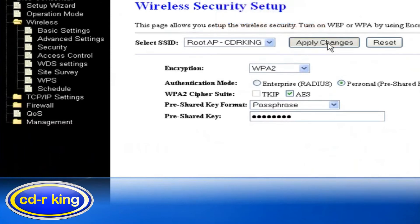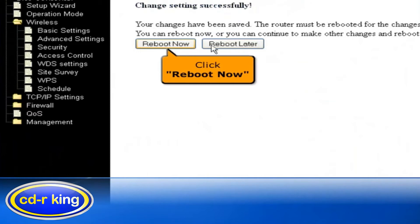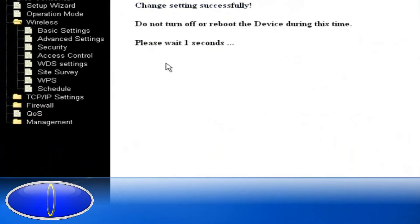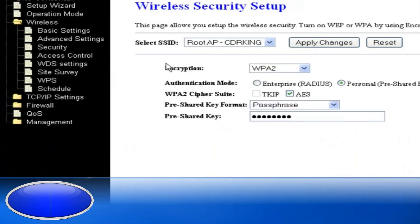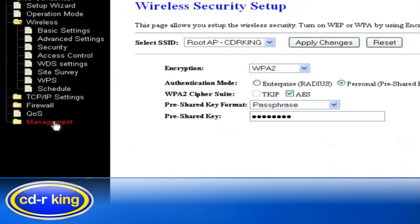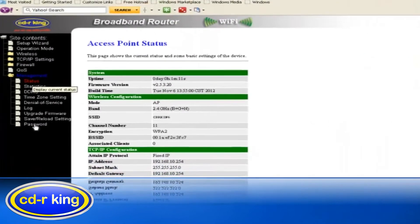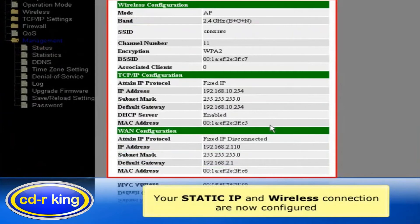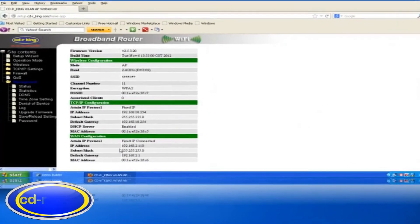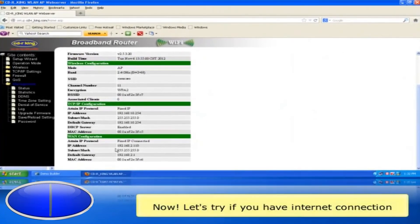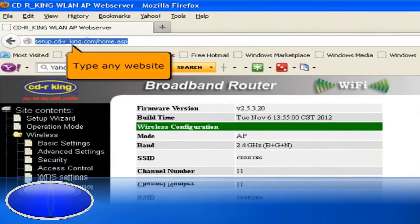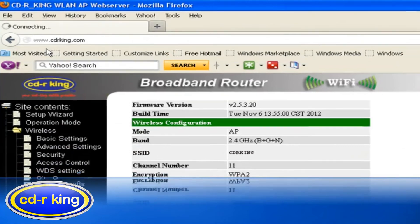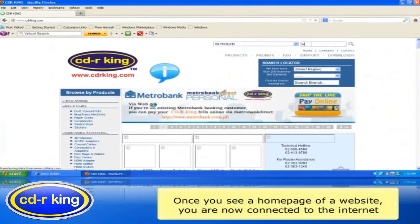Click Apply Changes. Click Reboot Now. Please wait while your router is rebooting. To check if your router is configured, click the Management tab. Click Status. Your static IP and wireless connection are now configured. Now let's try if you have internet connection. Go to the address bar of your internet browser and type any website. Once you see the home page of a website, you are now connected to the internet.